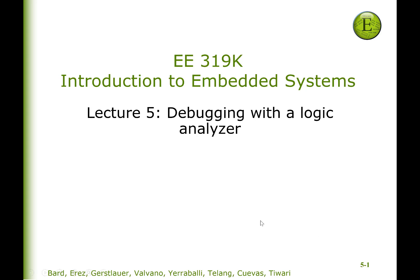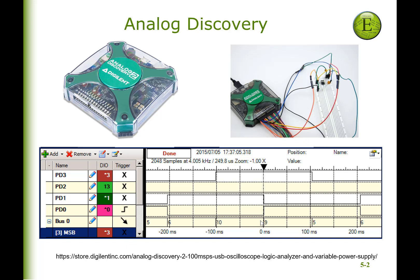Hi, John Valvano here, and I'd like to show you the logic analyzer and how it applies to this class. Now if you've got three, four hundred dollars, you can buy yourself a real logic analyzer like the Analog Discovery 2 and use it to do all sorts of things.